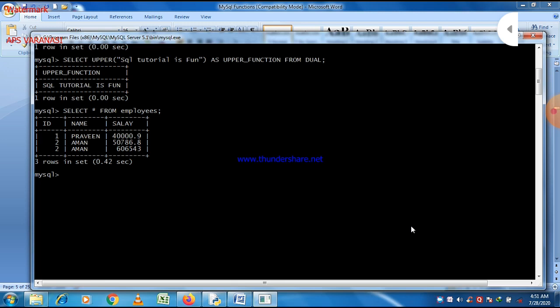Let us introduce some other values, or other records into the table. To do this, the INSERT INTO command is to be used.